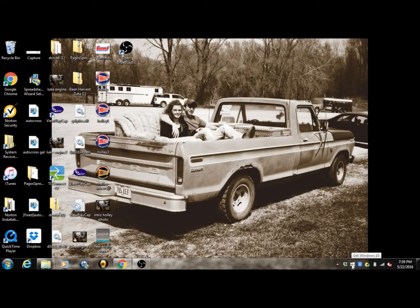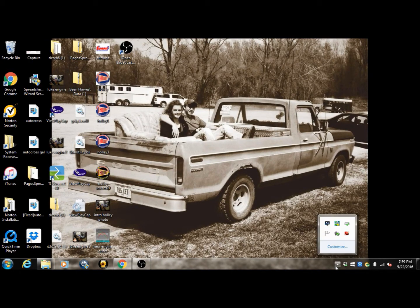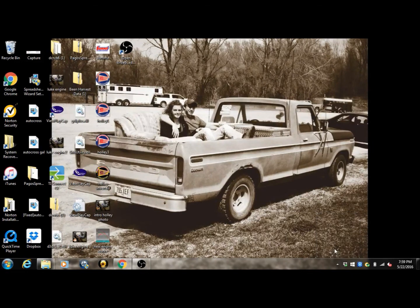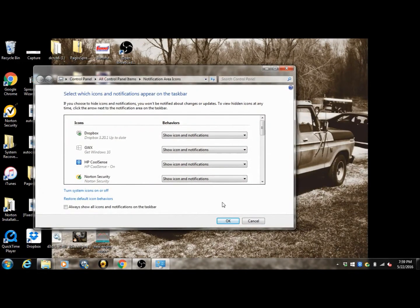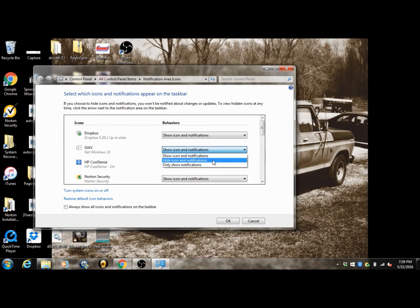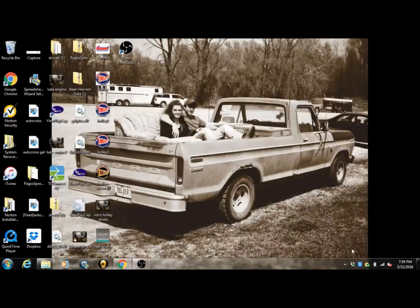The first thing is getting rid of this icon — it's pretty obnoxious. We're going to go here to our customized settings, click on this little arrow, and we're going to see this 'Get Windows 10' icon. We're going to select 'Hide icon and notifications' and go ahead and do that. Now it's gone.